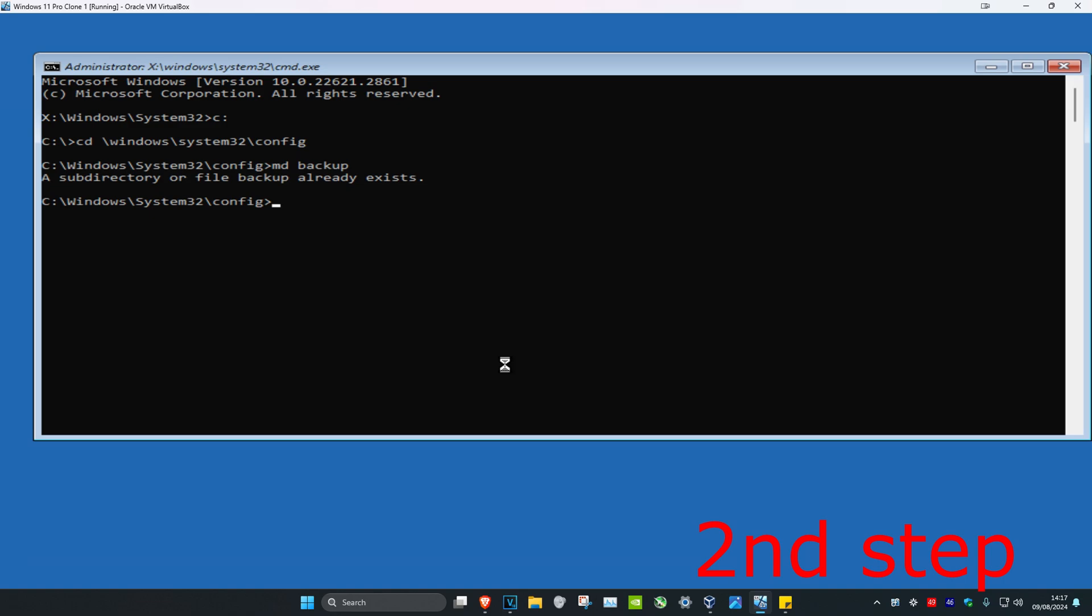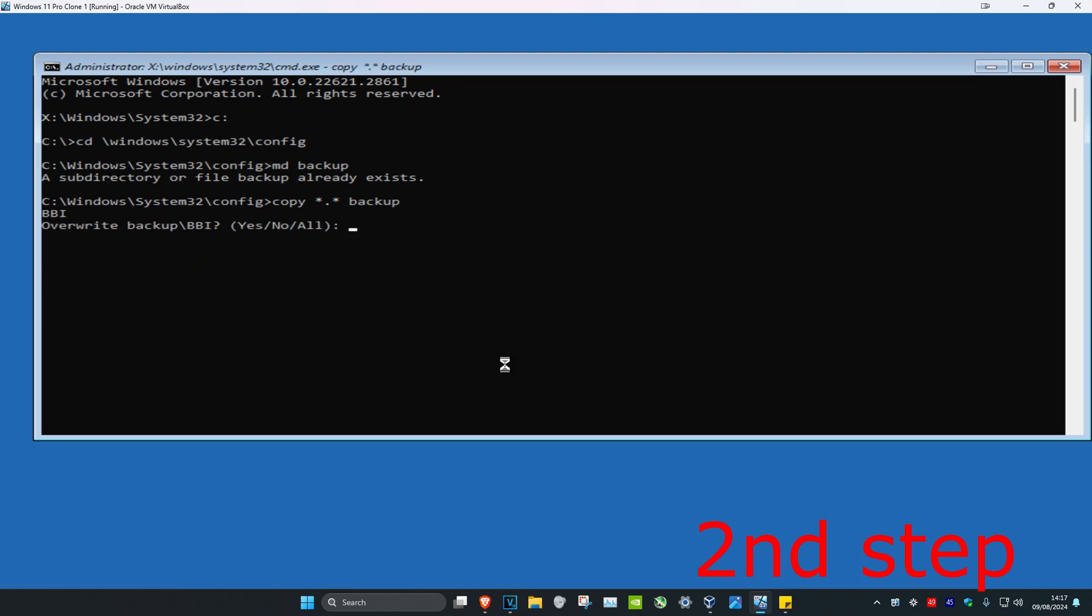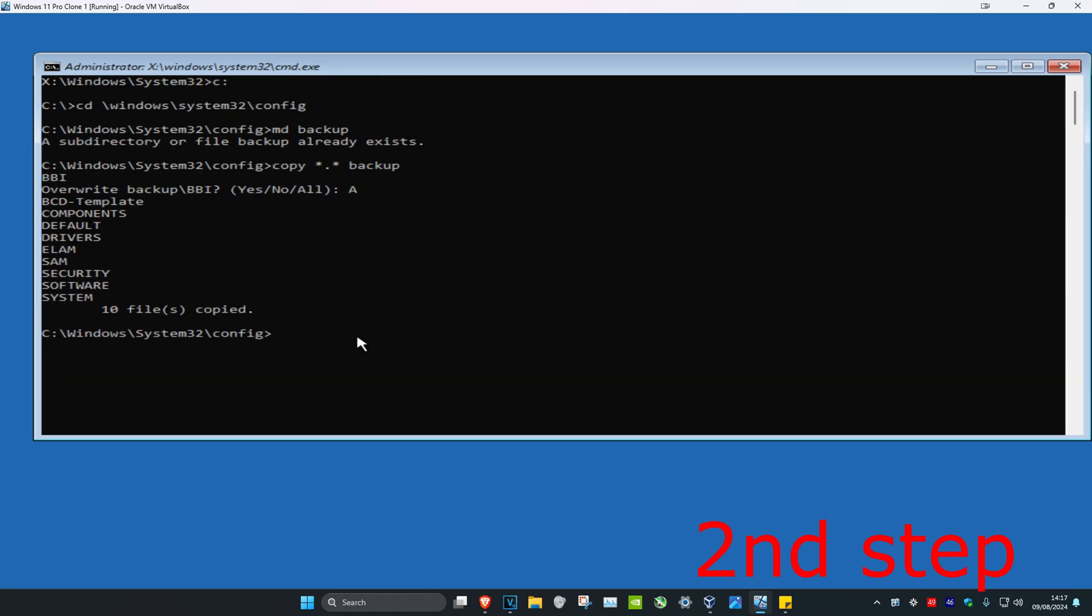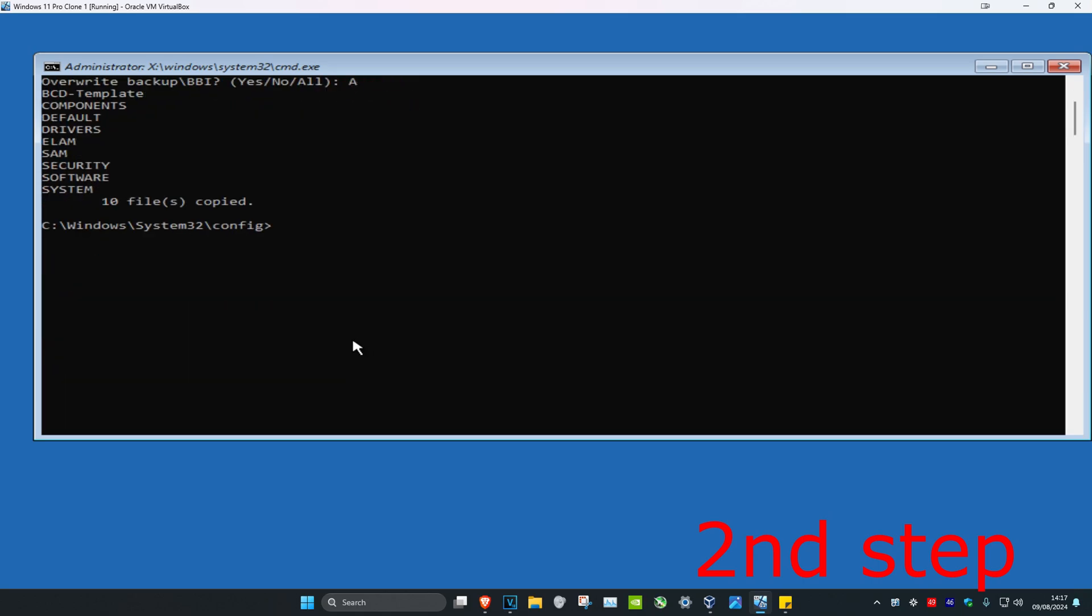Now we're going to type in copy space star dot star space backup, click on enter. And then you're going to type in A which means all and then click on enter again. That's only if you get that message like I did. If you didn't then it's fine.